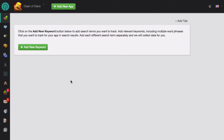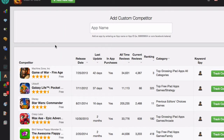Then select the Track Competitors module from the menu on the left side. This module makes it really easy to keep all of your competitors in one place. When you first open the module, we'll show you some possible competitors that you can track.